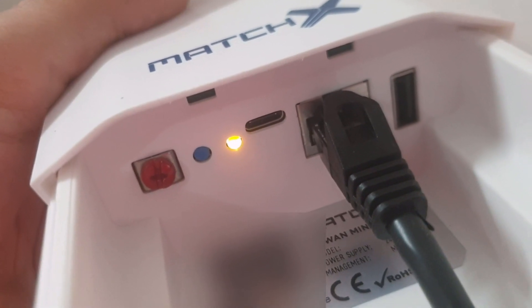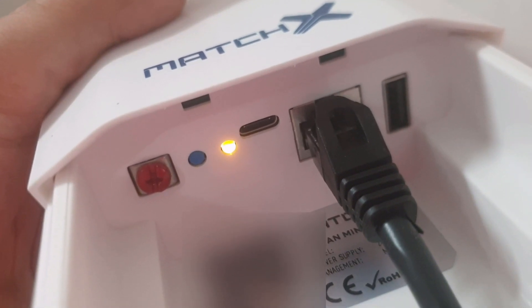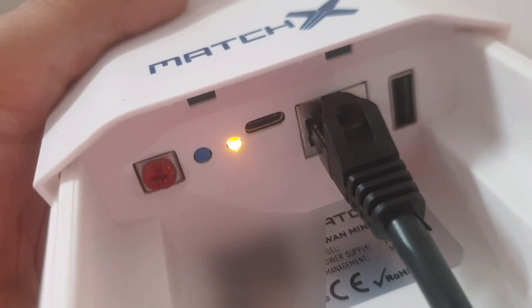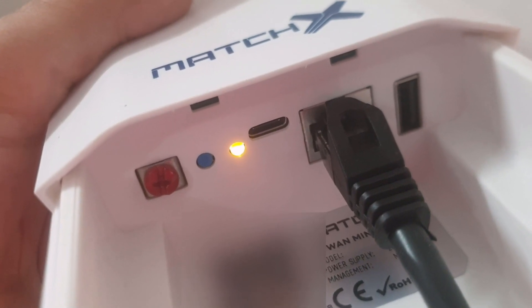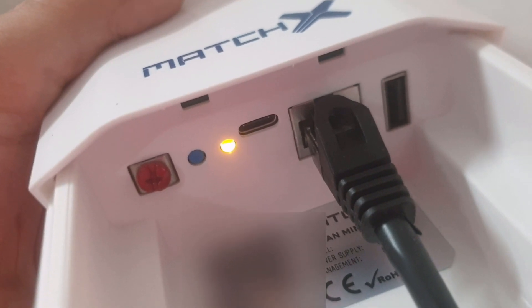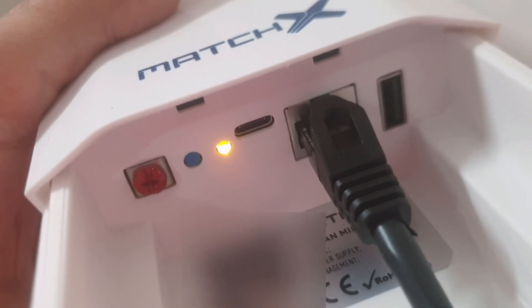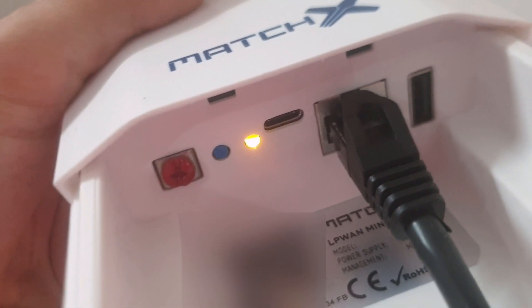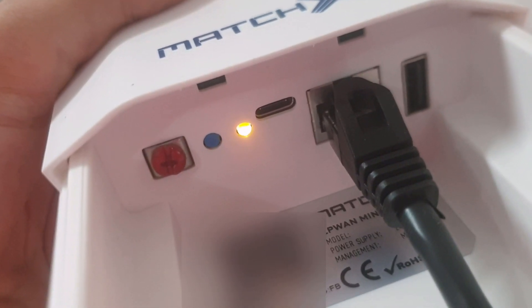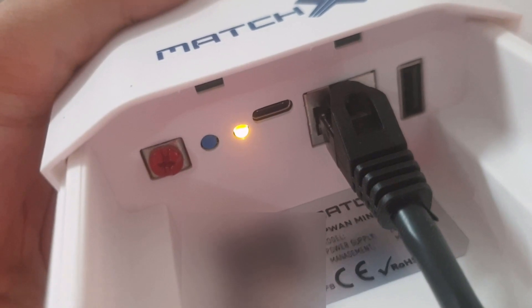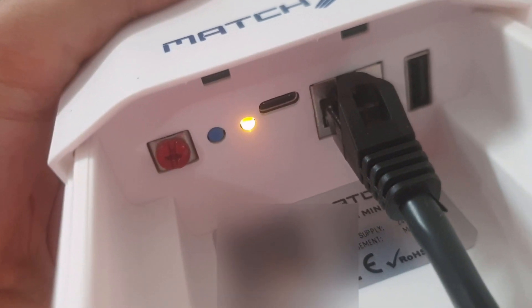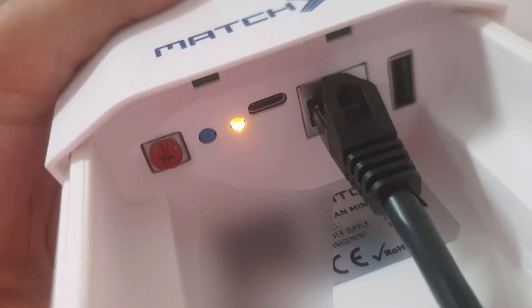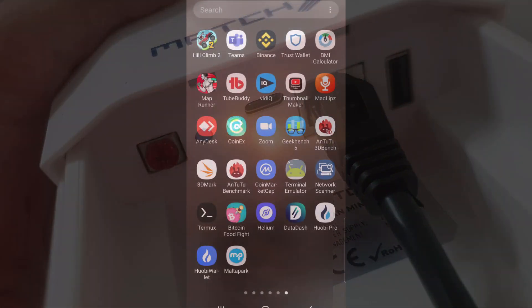Okay, and now, when it turns green, it will mean that it has a super node connected. At the moment, it doesn't, so I'm just going to use the Data Dash app in order to install the miner and set it up.